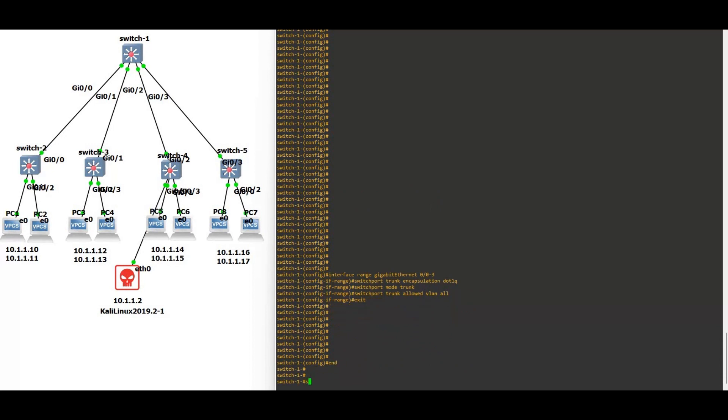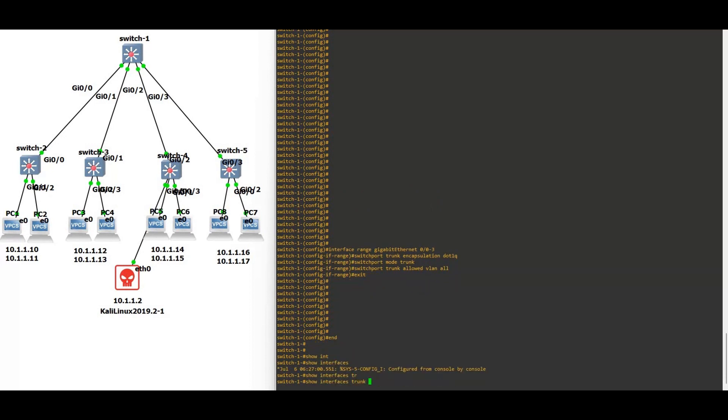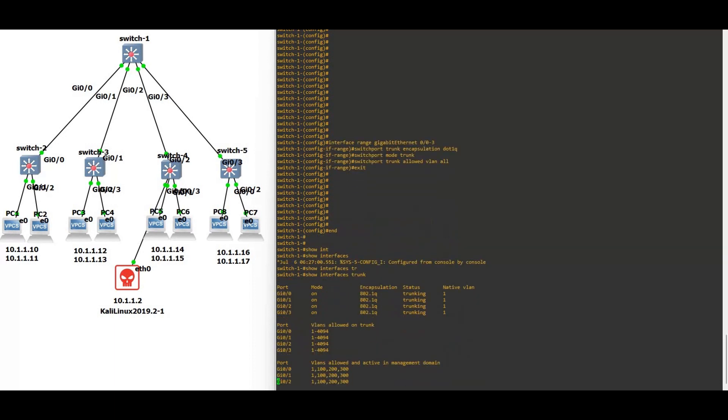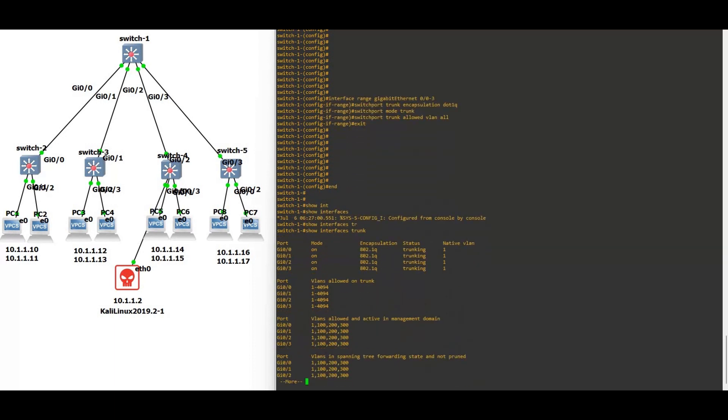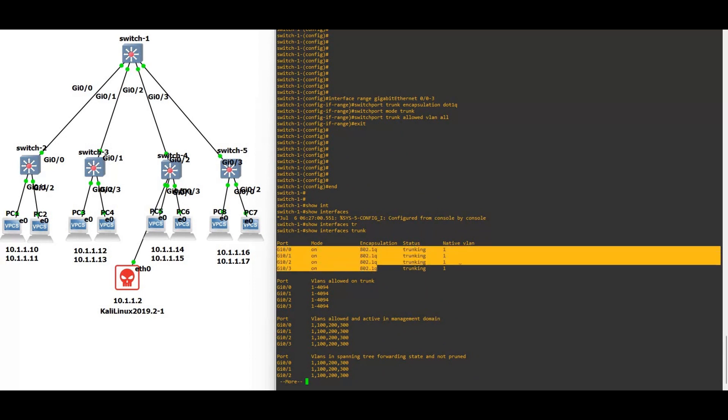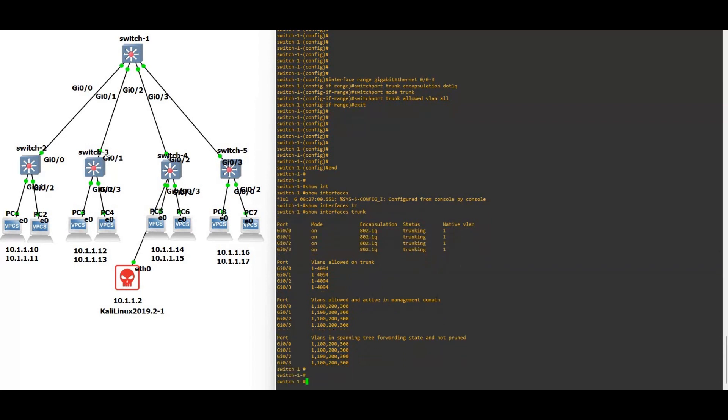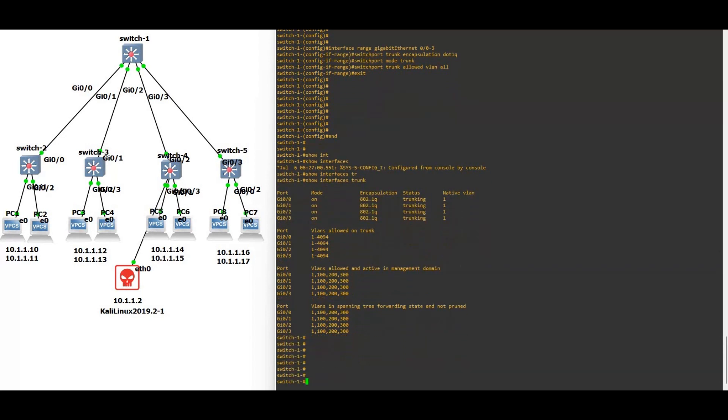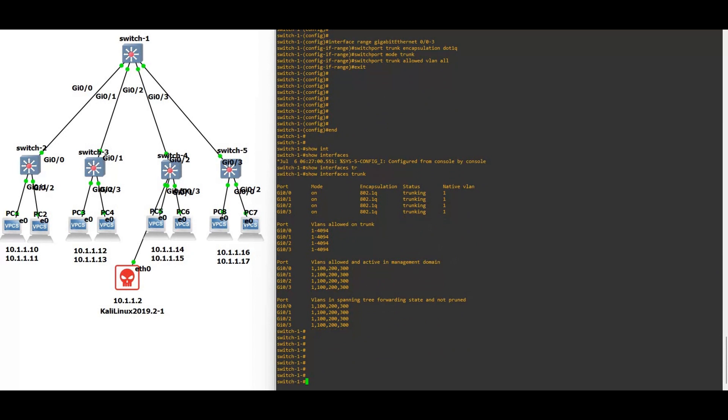Now switch four. Show interface trunk, so you will see 0/0 to 0/3, all the interfaces are configured as a trunk.